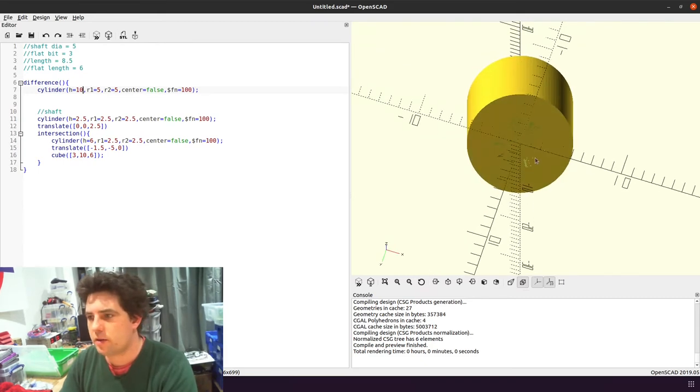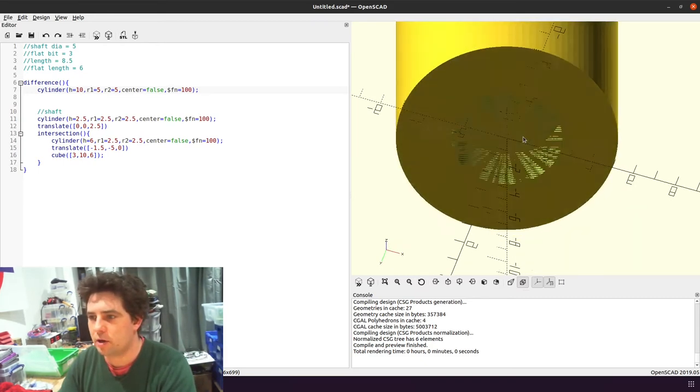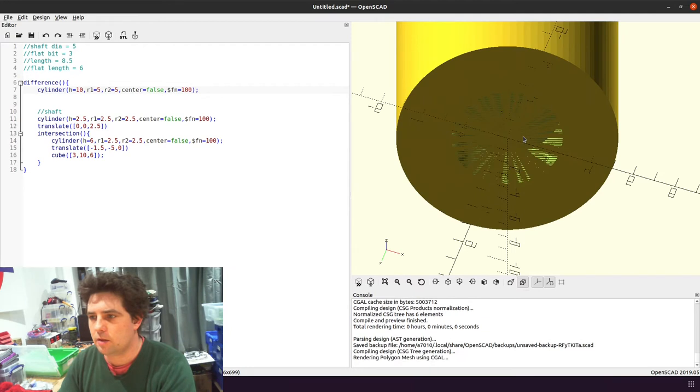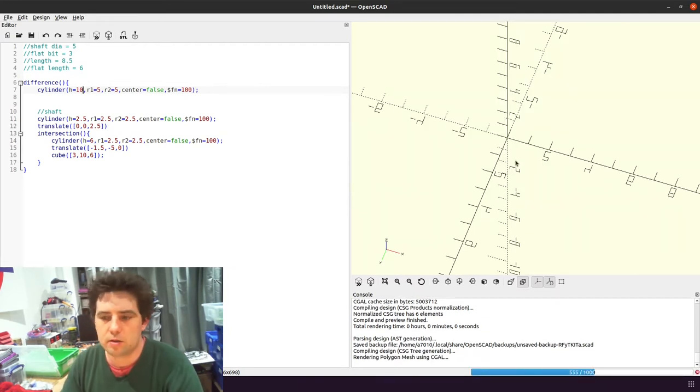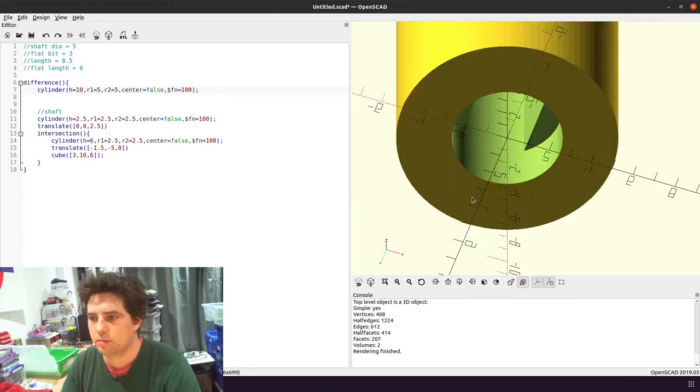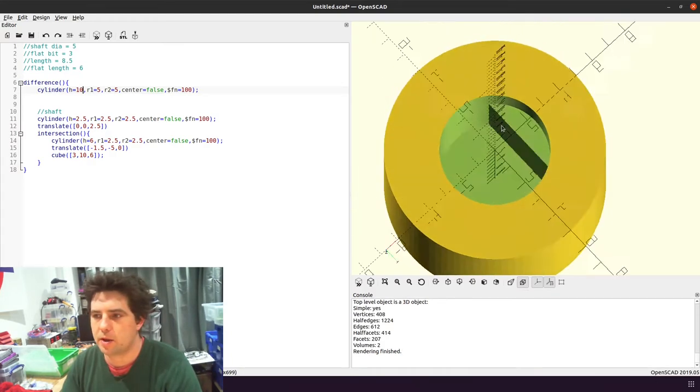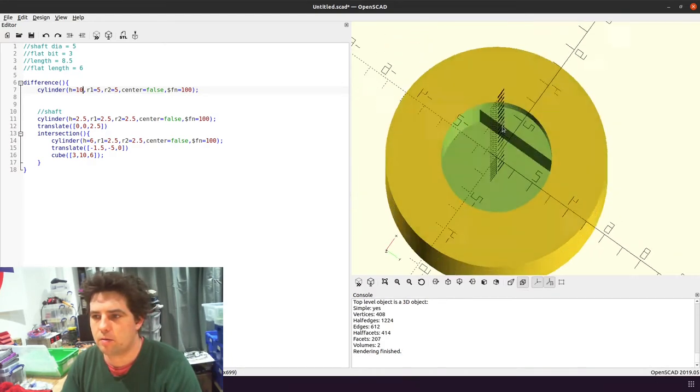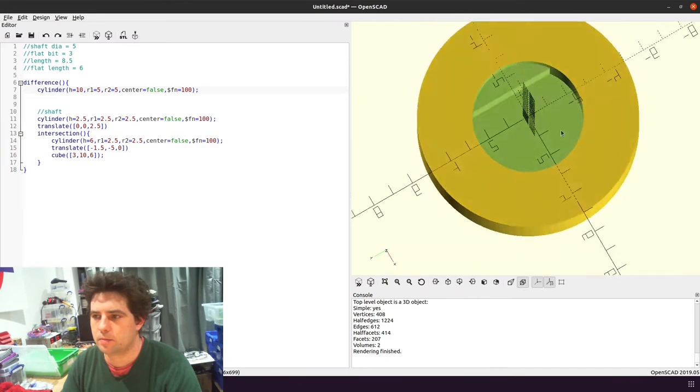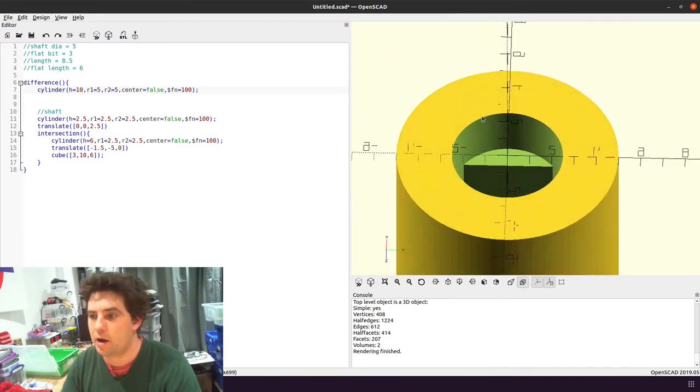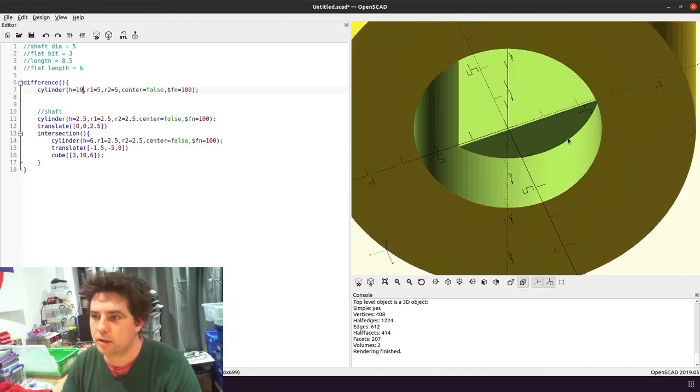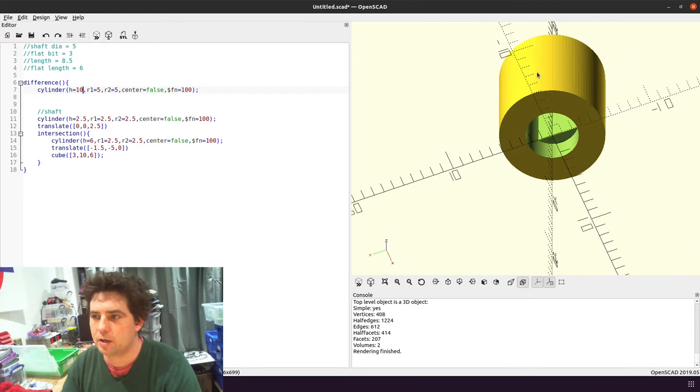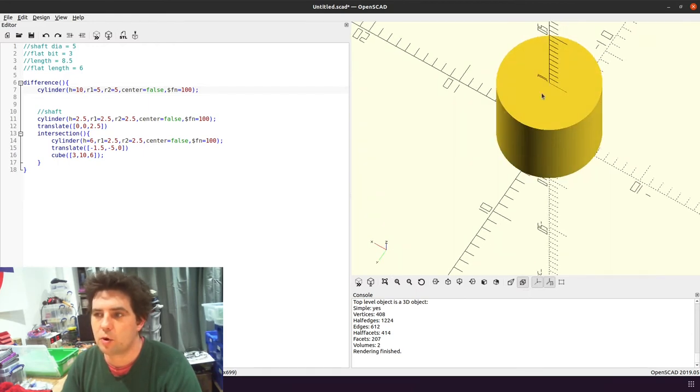So if you ever get this where it's sort of patchy rendering, if you hit F6, it does a polygon render or something like that, and you get a much better render output. So that's our shaft into, at the moment, just a cylinder. So now I want to make this into a pulley.